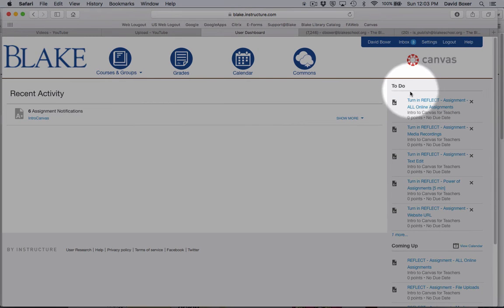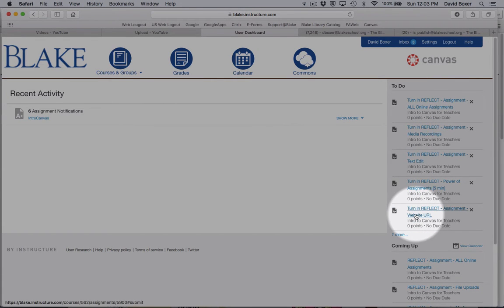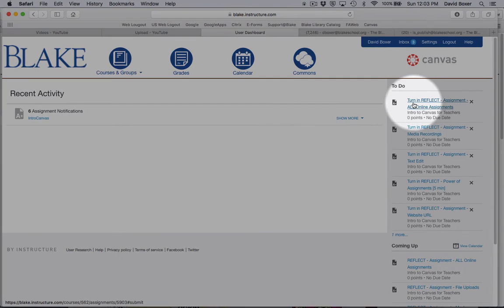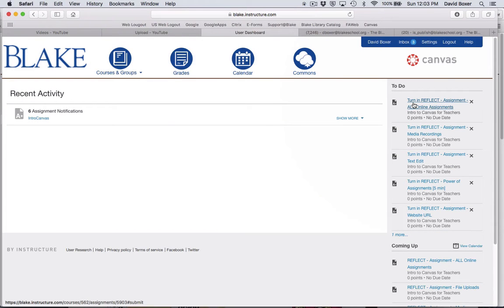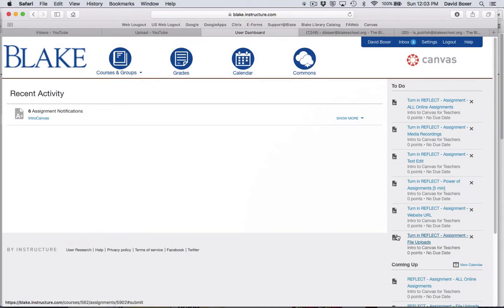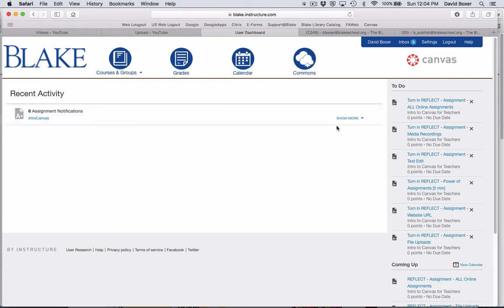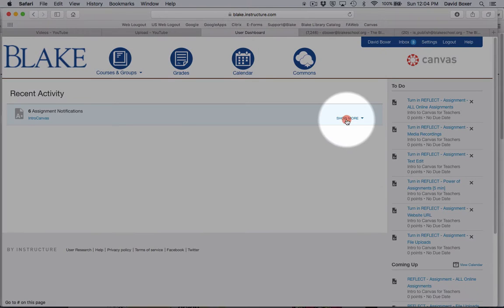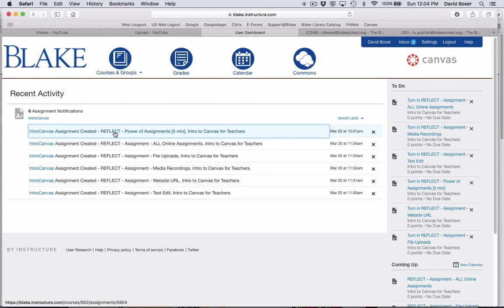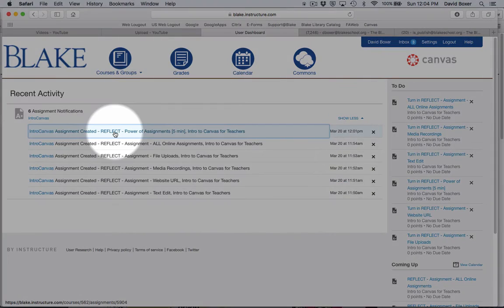Here on the right-hand side, I can see all those assignments. You may remember from the previous assignment that when I click on Show More, at 12:01 PM my teacher had created an assignment called Reflect the Power of Assignments.